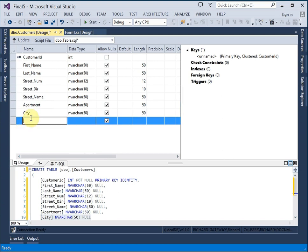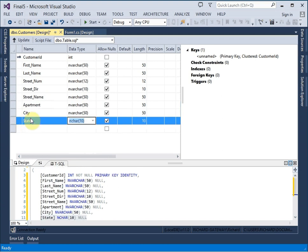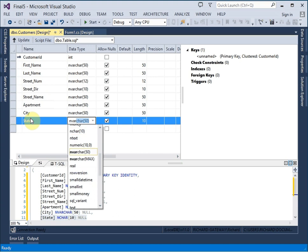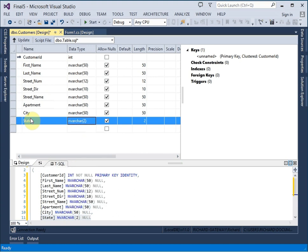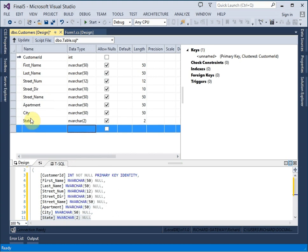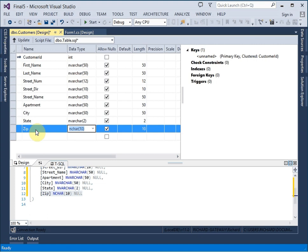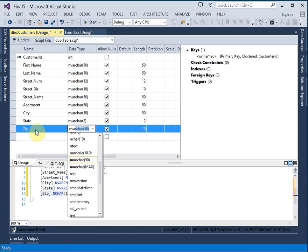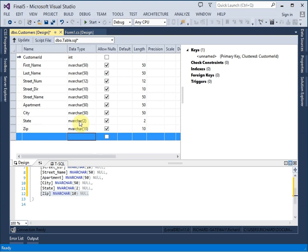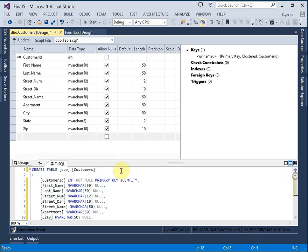And we need a city. And a state. And a zip.